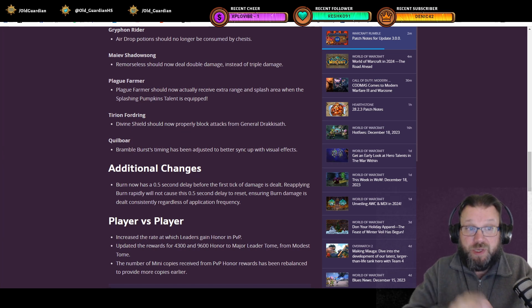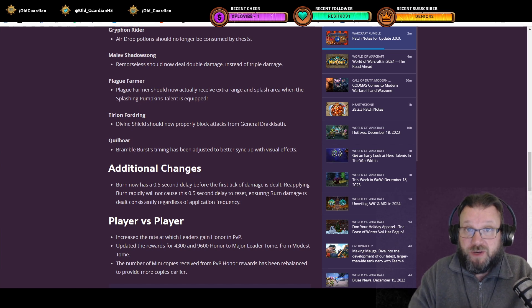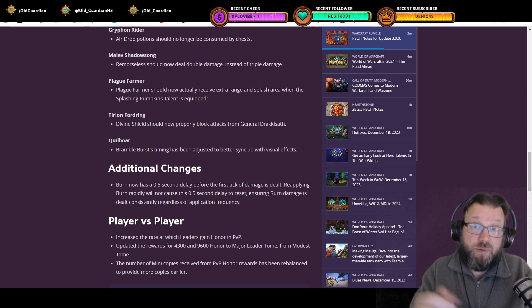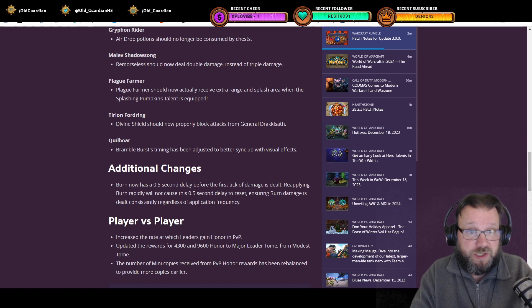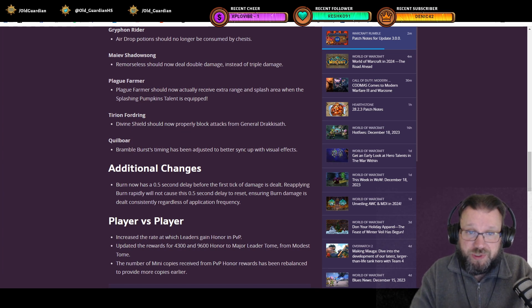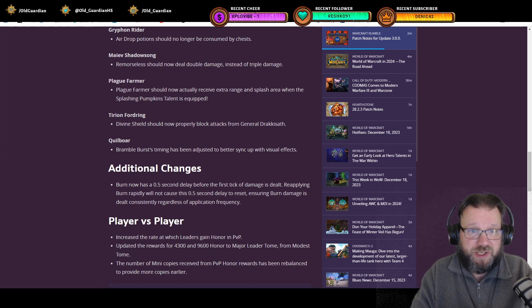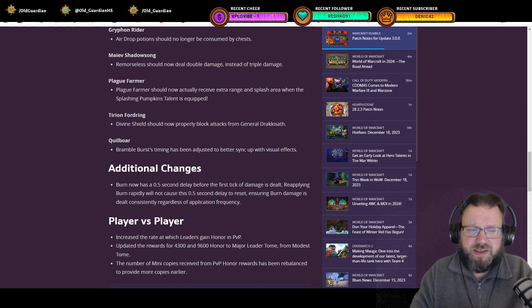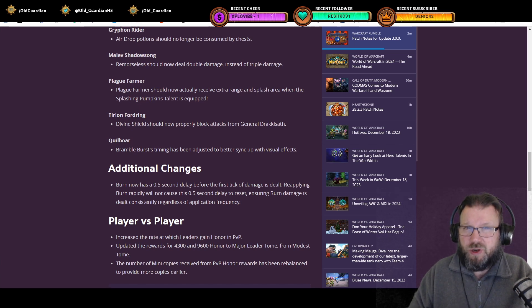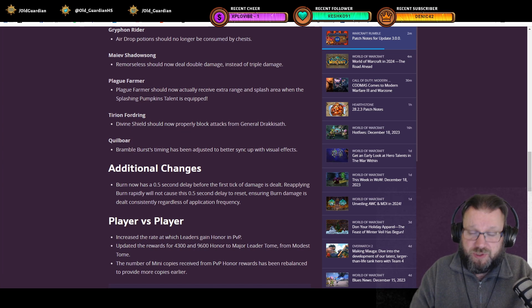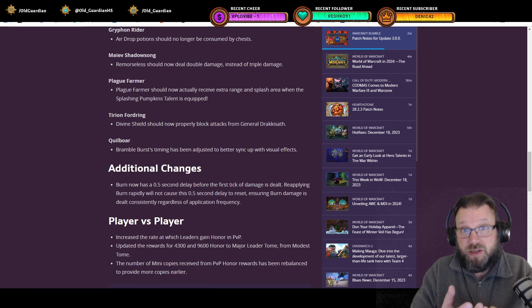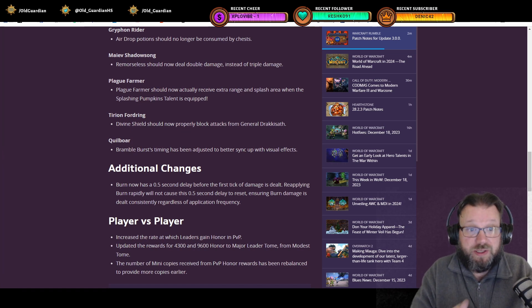Then a big buff to Plague Farmer. Well, buff, it's actually a bug fix. And this was already live with the Chimera patch, by the way. Plague Farmer should now actually receive extra range and splash area when Splashing Pumpkins talent is equipped, which means that with the Splashing Pumpkins talent, Plague Farmer outranges Regular Towers. So Plague Farmer and Meat Wagon are the two units that can outrange Regular Towers right now.